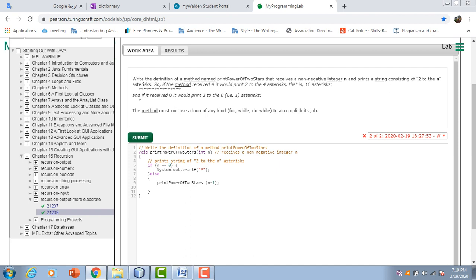It prints a string consisting of 2 to the n. So here's the integer that's receiving our method. The solution would be: if n equals 0, we would print one asterisk because 2 to the 0 equals 1.